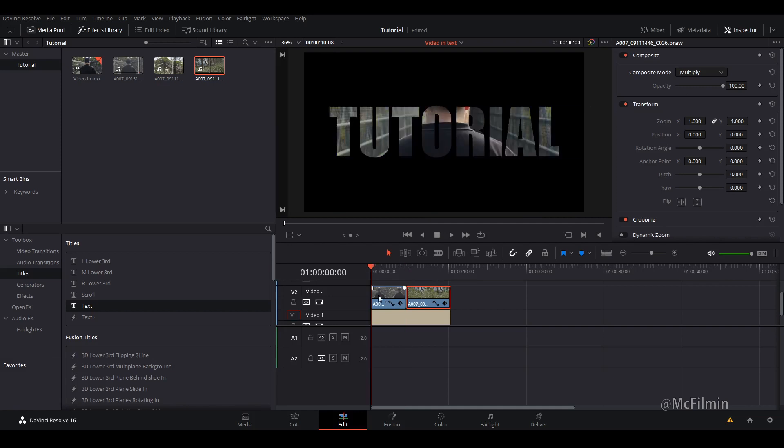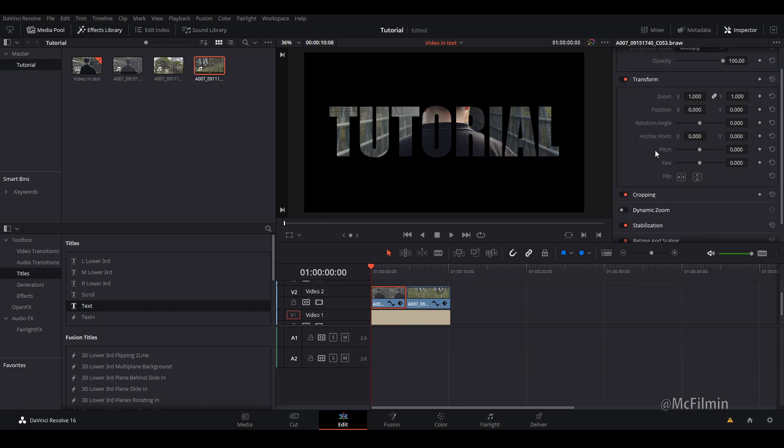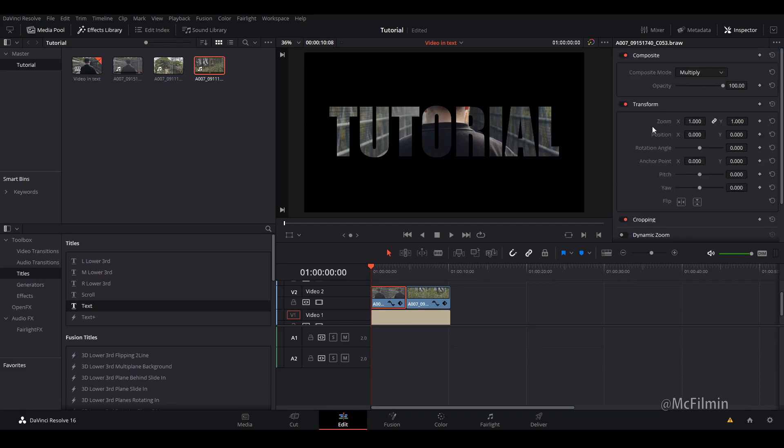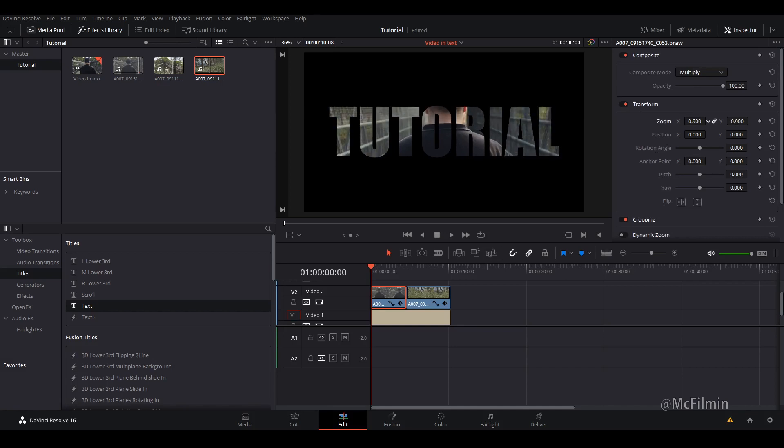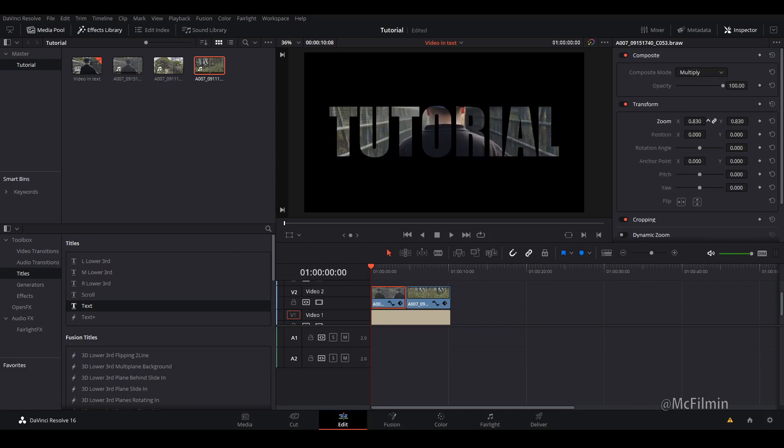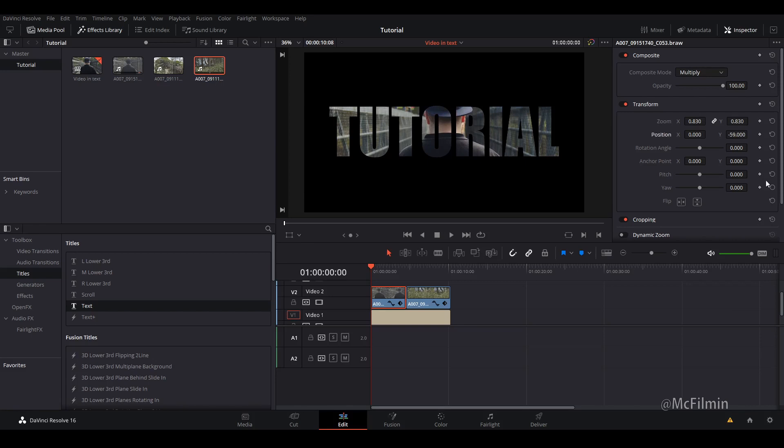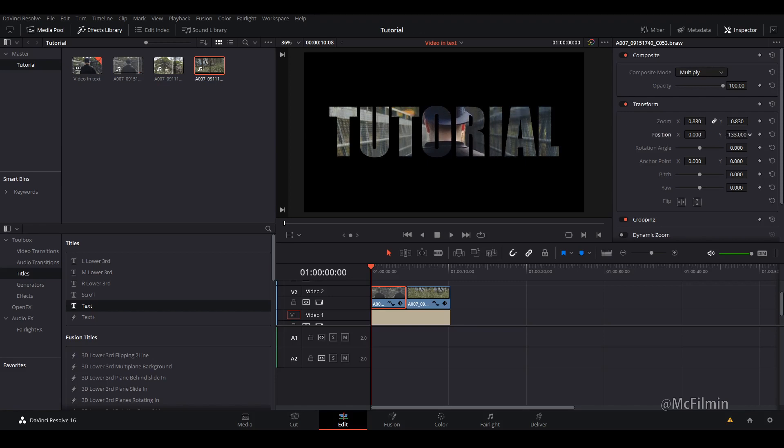So if the framing is not where you want it to be, you can just go into your clip and go to transform. Let's just fix it up a little bit. I'm just going to zoom out a little and adjust the Y-axis just so I can see the talent's head. There's fine.